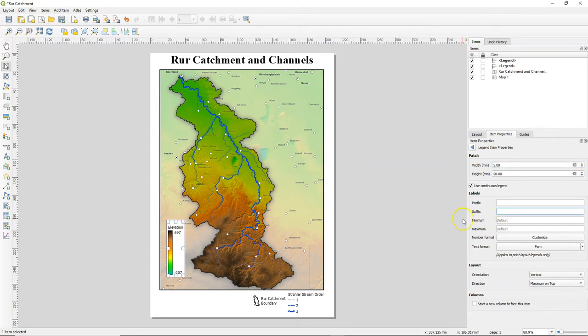There we can add the suffix with the unit. It's always important to mention the units if you have values. In this case it will be meters — don't forget to add a space before.